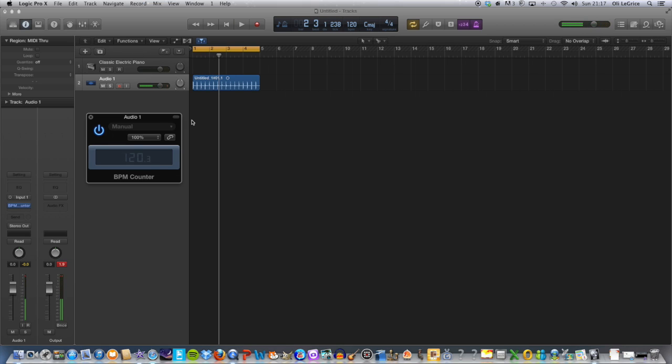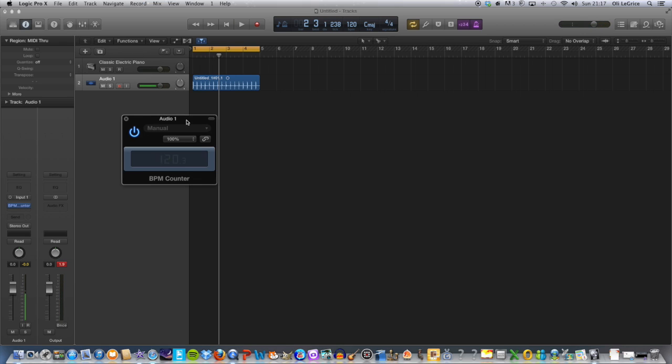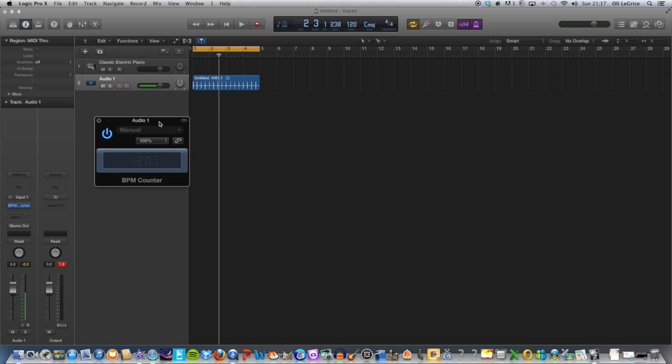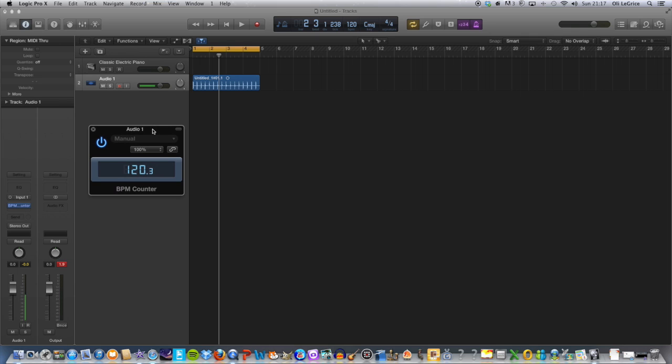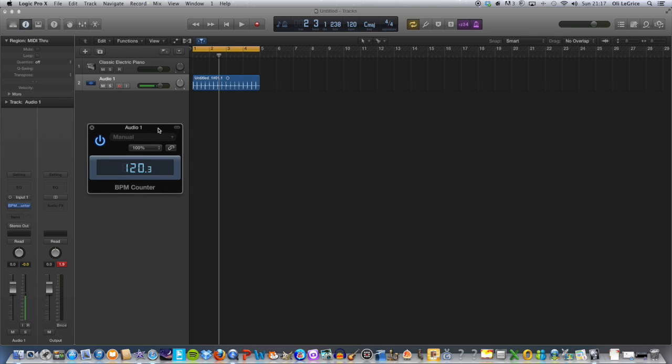Okay, so it's coming up with 119, 120 roughly BPM, which is good, which is what we want.